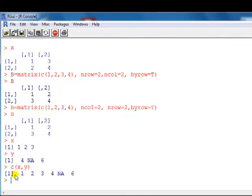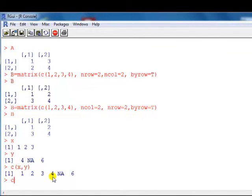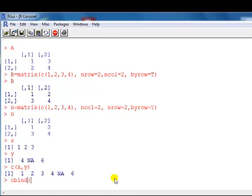For combining matrices, we use a different command — cbind or rbind, standing for column bind or row bind. We're not looking at those in this video because we're focusing on the command C.